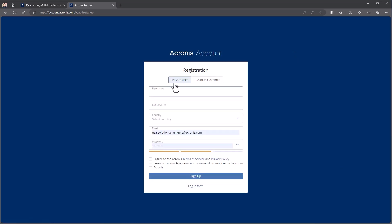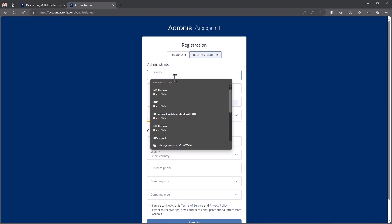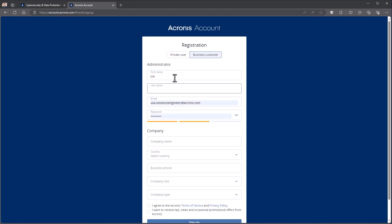You're going to choose what style of a user you are, either a private user for home users or a business customer. In this case I'm going to enter in my information here. So I'll put in Joe Smith, just a generic name here.